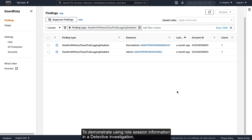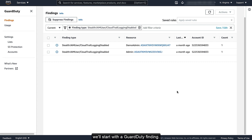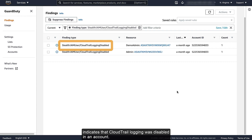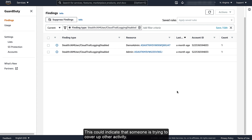To demonstrate using role session information in a Detective investigation, we'll start with a GuardDuty finding. This particular type of finding — Stealth IAM User CloudTrail Logging Disabled — indicates that CloudTrail logging was disabled in an account. This could indicate that someone is trying to cover up other activity.